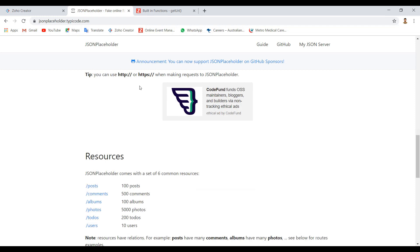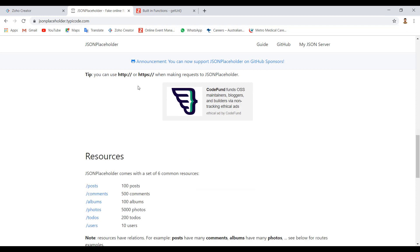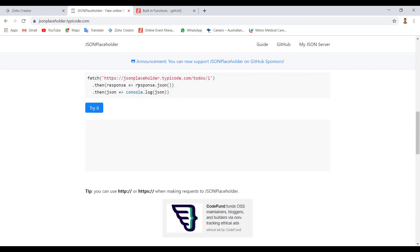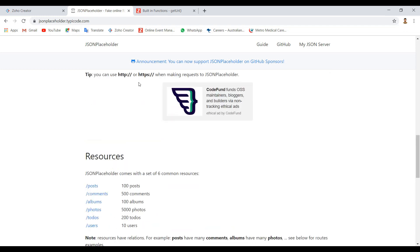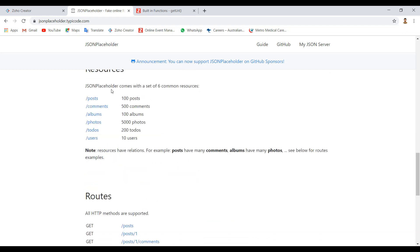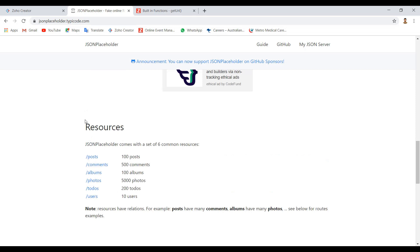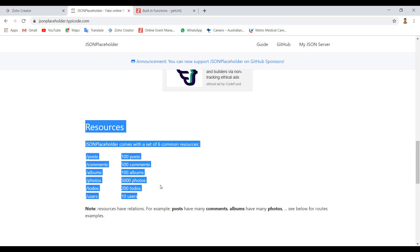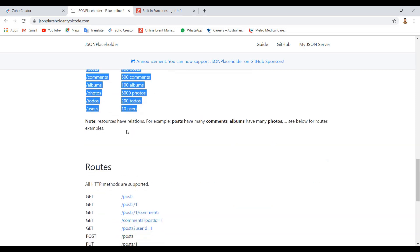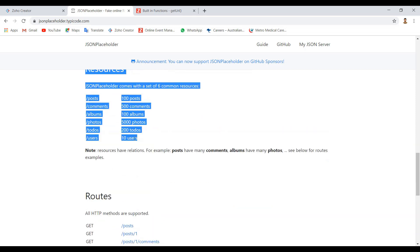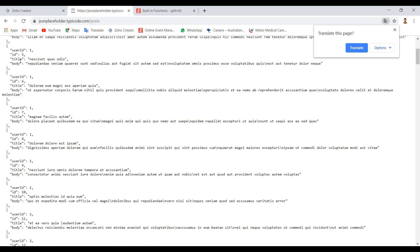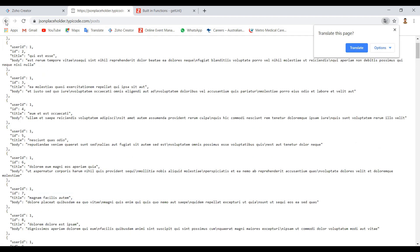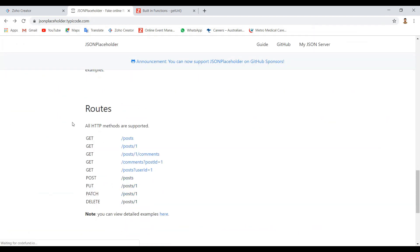jsonplaceholder.typicode.com. If you look at the website, it's free for testing. First, you can get all the data in a JSON format. What we have to do is use the get method. You can get resources, 10 users, all those stuffs. See, that's the JSON file I was talking about. We're going to use the get method. That's the link for the get method.